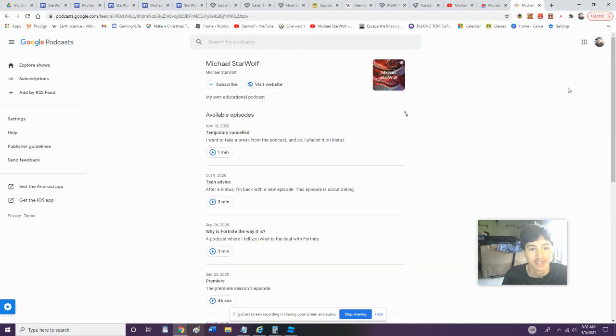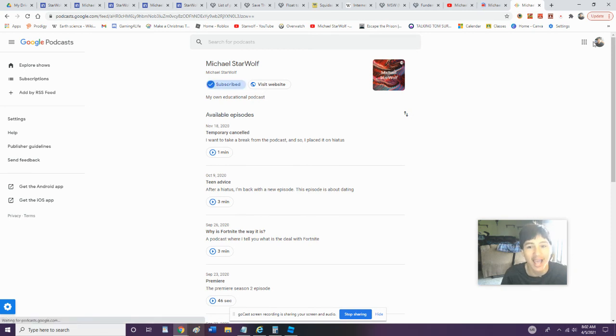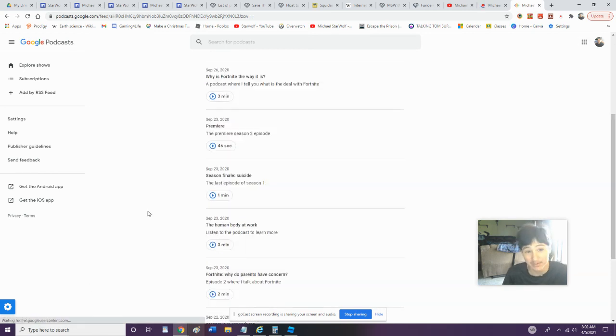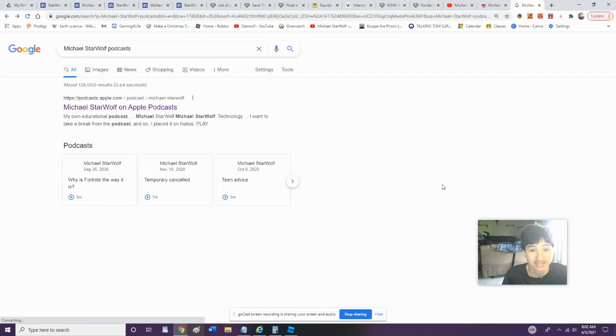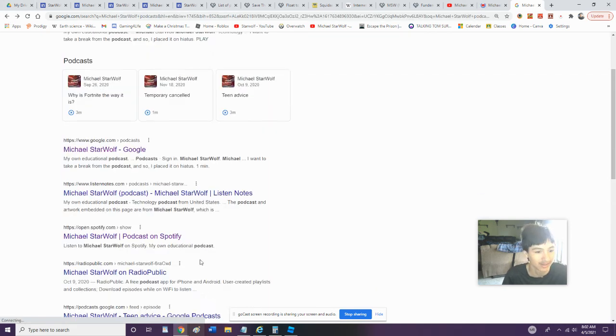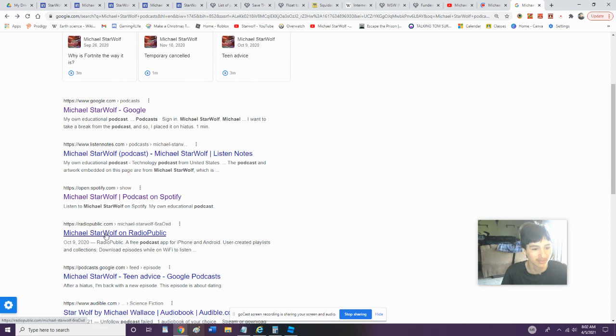All right, let's search this. Okay, yeah, that's what I thought. It's gonna search this up. Of course, I hope we could subscribe. Okay, well, I just subscribed to myself.